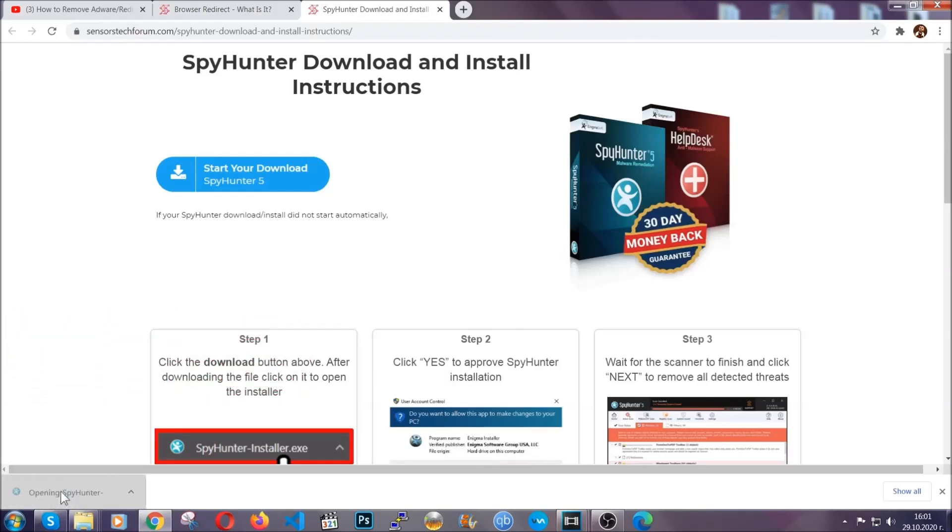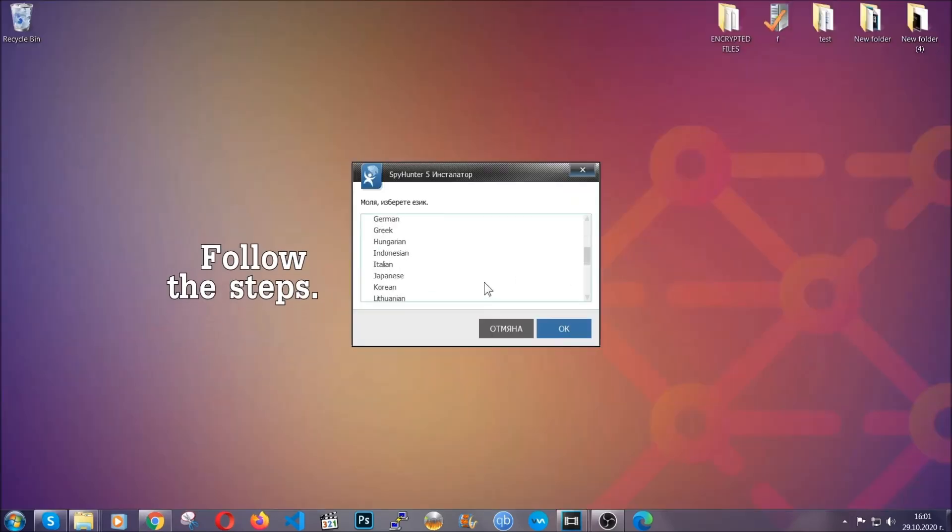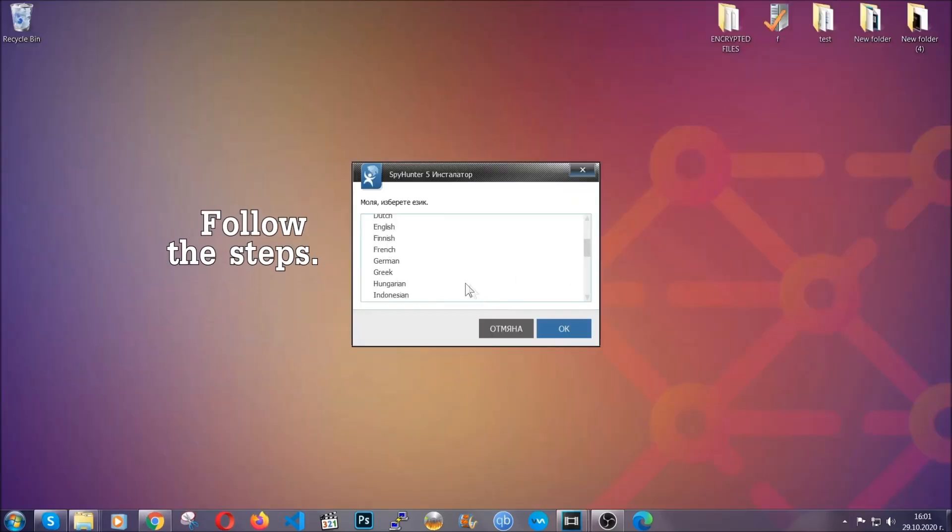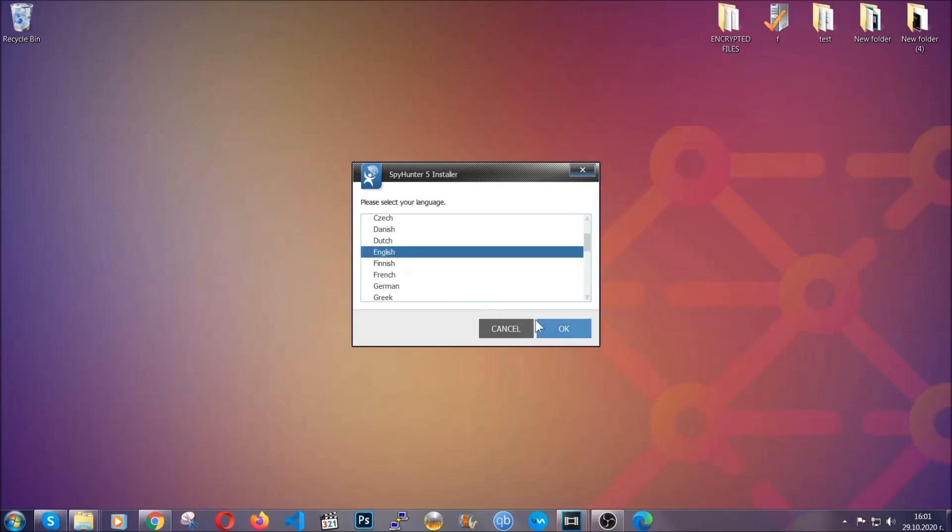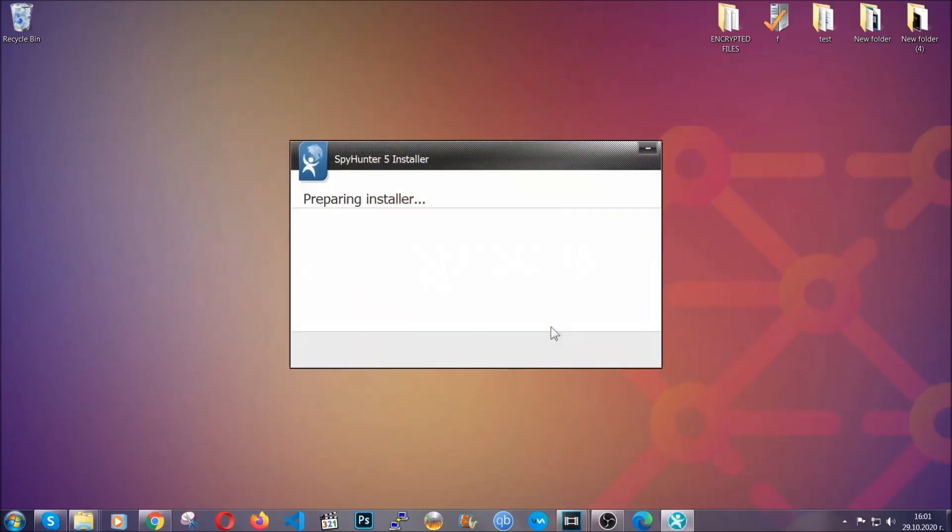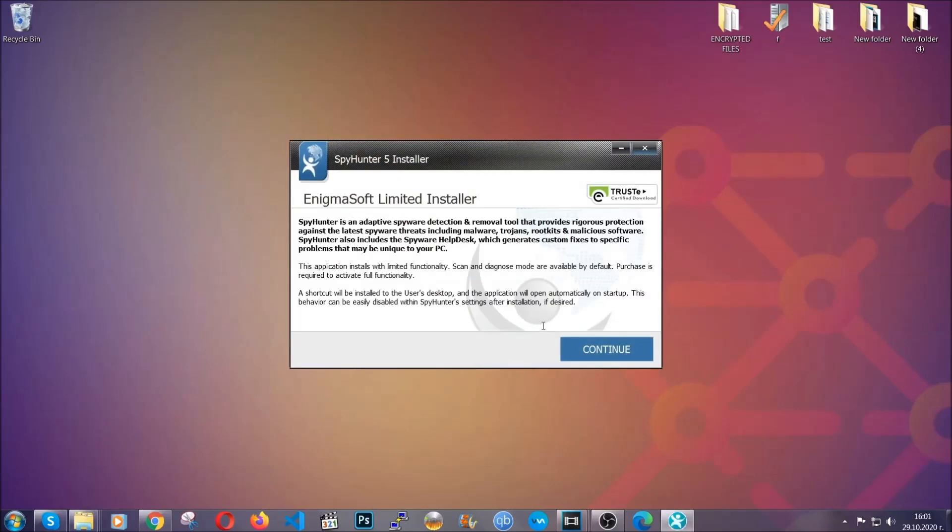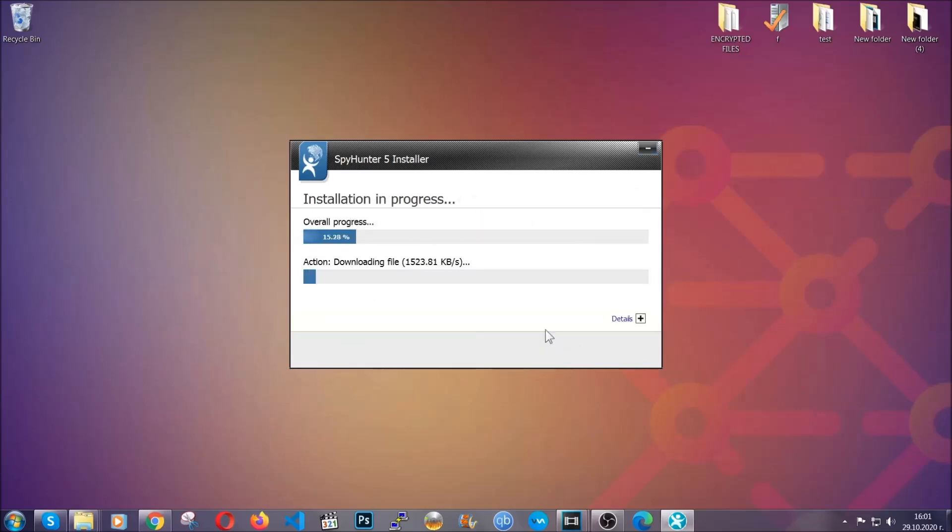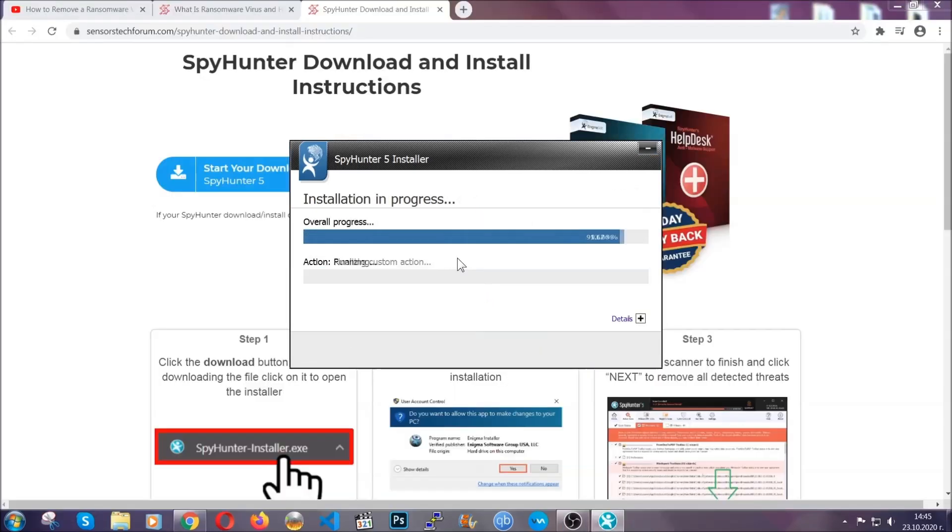The installer is rather simple. All you have to do is choose your language and then you're gonna have to click on OK and then all you have to do is click on continue, then agree with the policy and click on install.